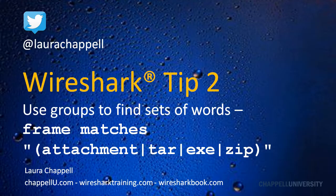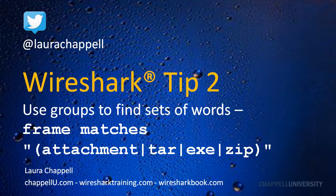Wireshark Tip number two is to use groups to find sets of words. For example, frame matches, and then in quotes, and then in parentheses: attachment, pipe, tar, pipe, exe, pipe, zip, end quote.